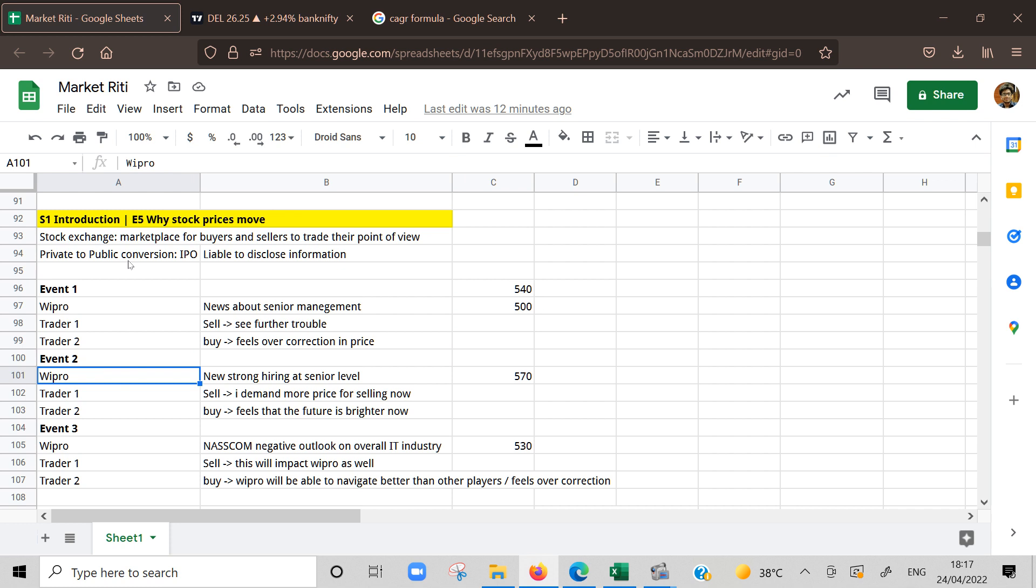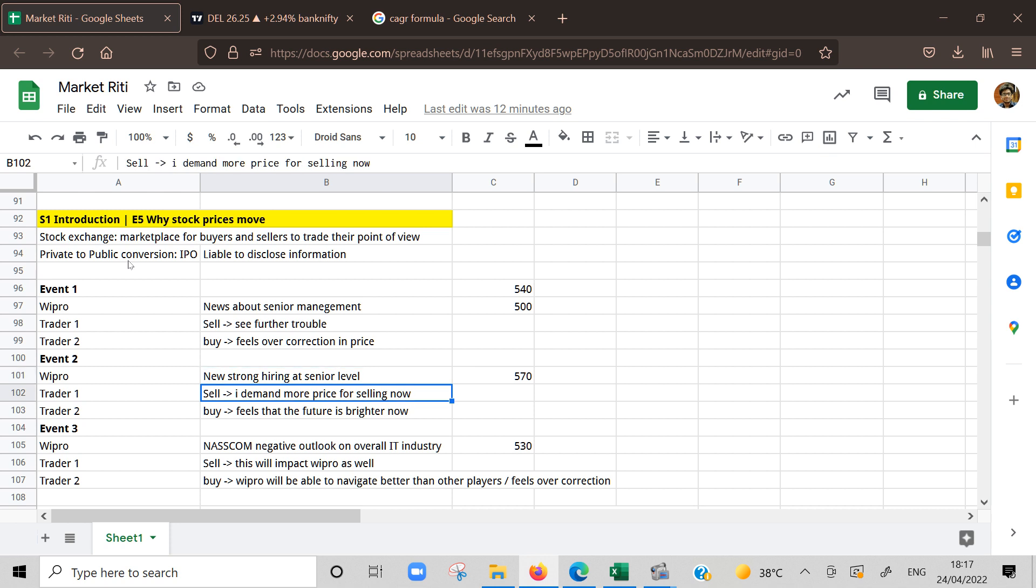Now after few months or days, there is an announcement from Wipro management that they have hired a strong team at senior level, which is good for any company. Trader one who was selling will say okay I want to sell, but at same time I will sell at higher price now because you have strong management. He starts selling at higher price. If he was selling at 540, now he'll say I'm not ready to sell at 540, I will sell at 560 for example. The sellers will demand more price to sell that particular stock because there is good news about it.